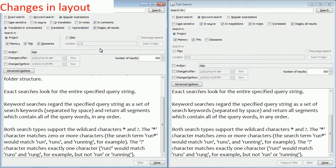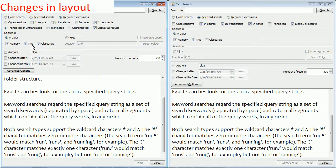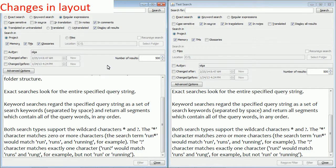And now, finally, changes in layout. I open two versions of OmegaT, a newer one on the left and an old one on the right. The Files radio button now displays to the right of the Project button, making the selection more intuitive. The Memory, TMs, and Glossaries checkboxes that control where exactly to search within the project now have Alt hotkeys.